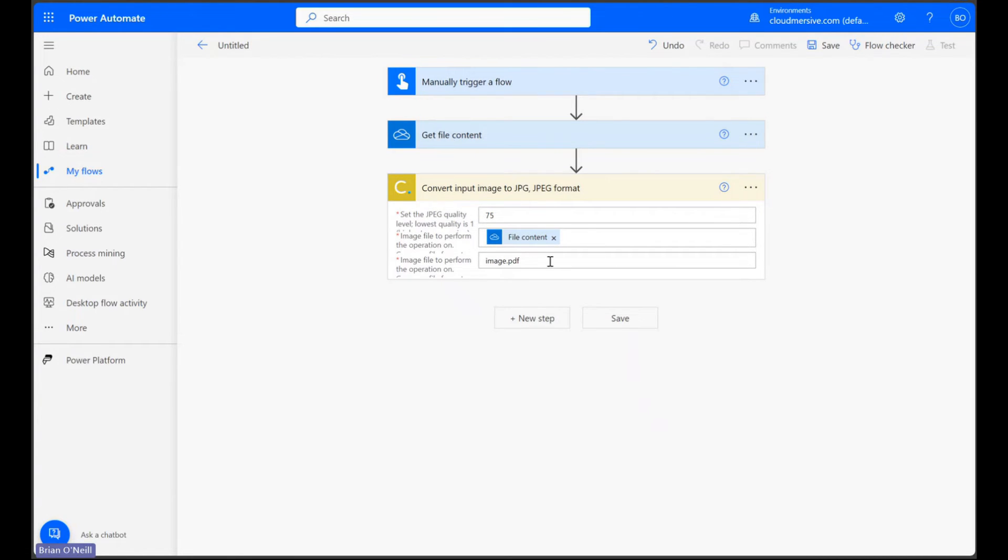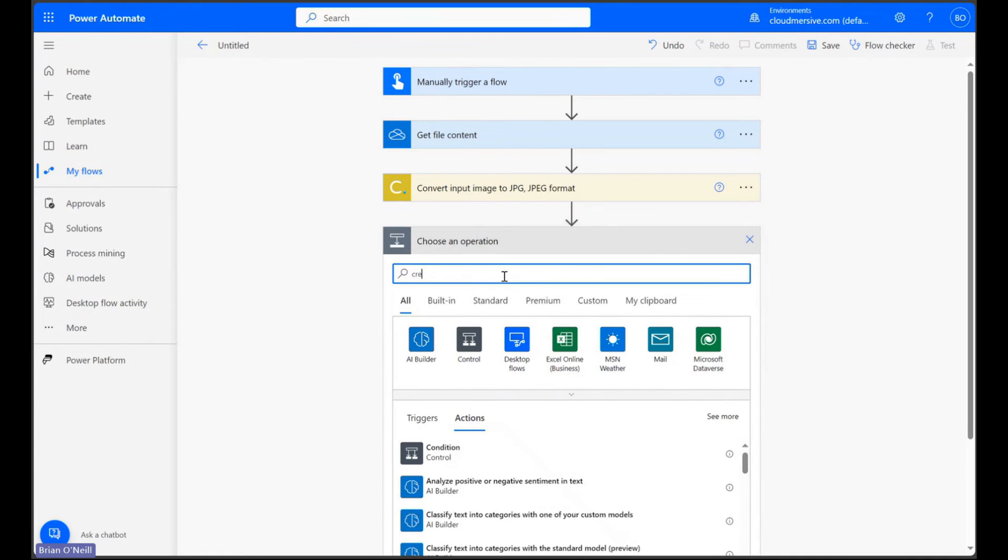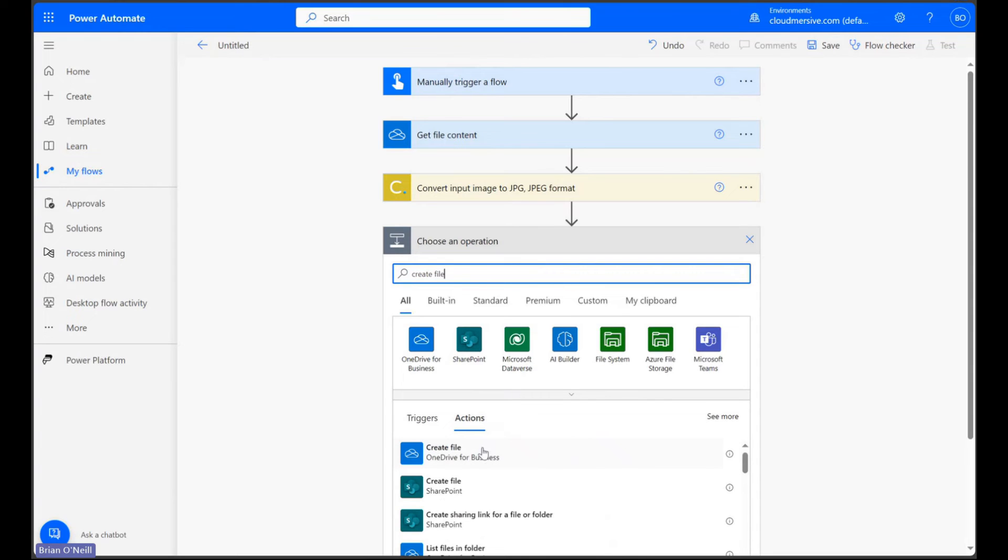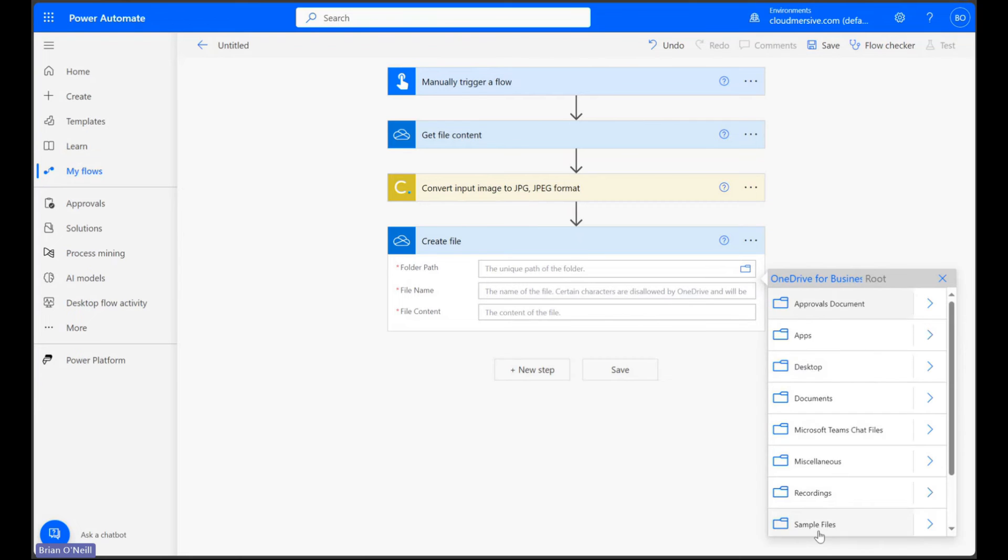To wrap up, we can click a new step and quickly set up a create file action that uses the output encoding from our previous step to create a new image file. I'll be using OneDrive once again.